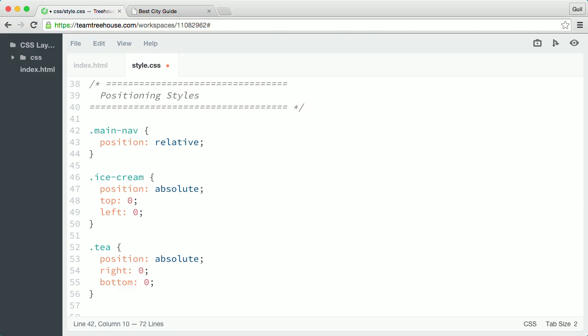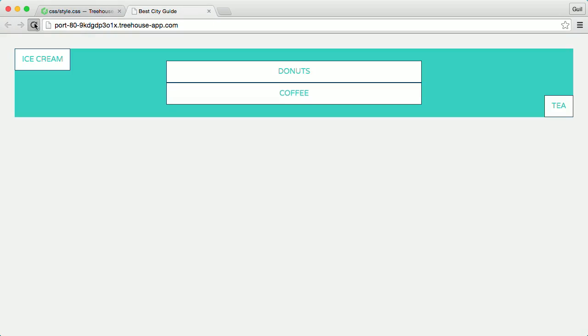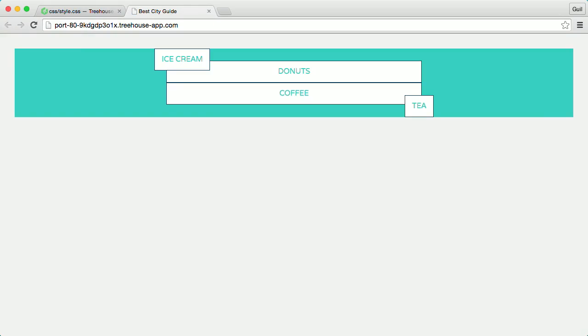Absolutely positioned elements will always be relative to the first parent that has a relative position. So now, main nav is the positioning context for the absolutely positioned list items.